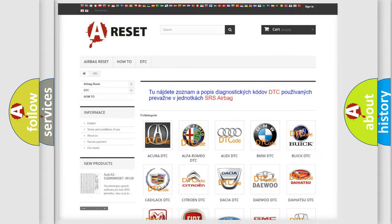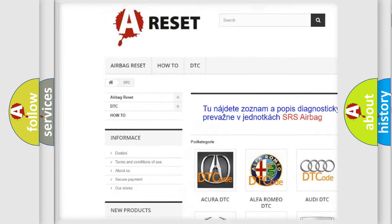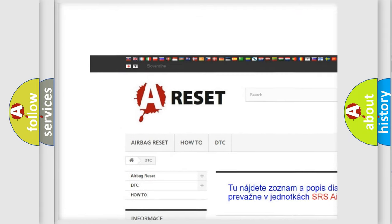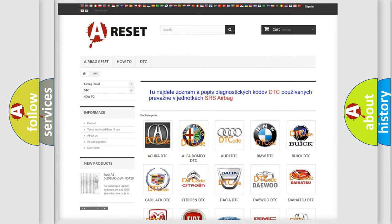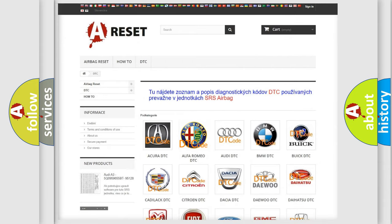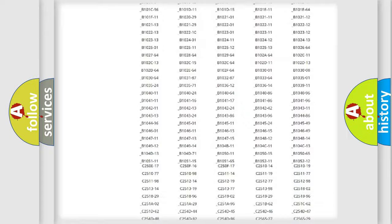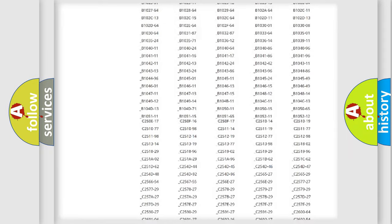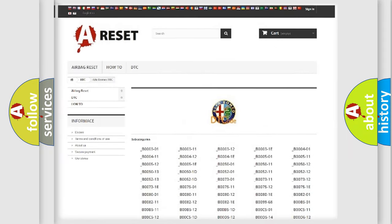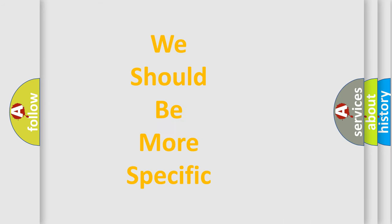Our website airbagreset.sk produces useful videos for you. You do not have to go through the OBD2 protocol anymore to know how to troubleshoot any car breakdown. You will find all the diagnostic codes that can be diagnosed in Alfa Romeo vehicles, and also many other useful things.